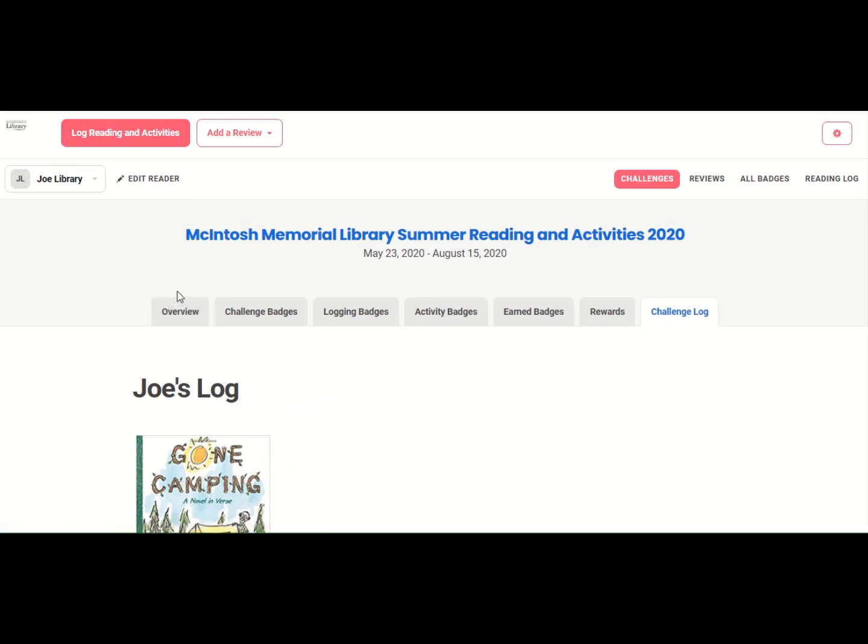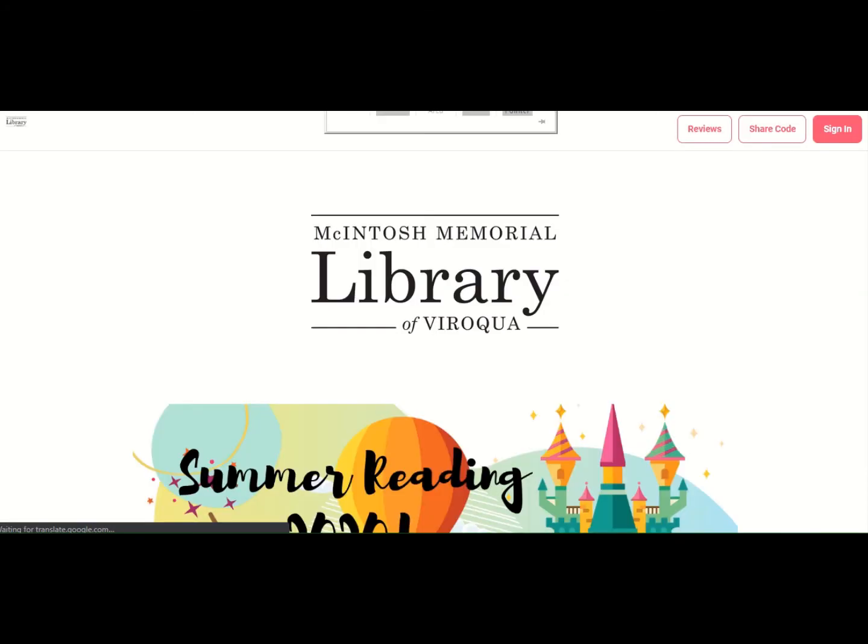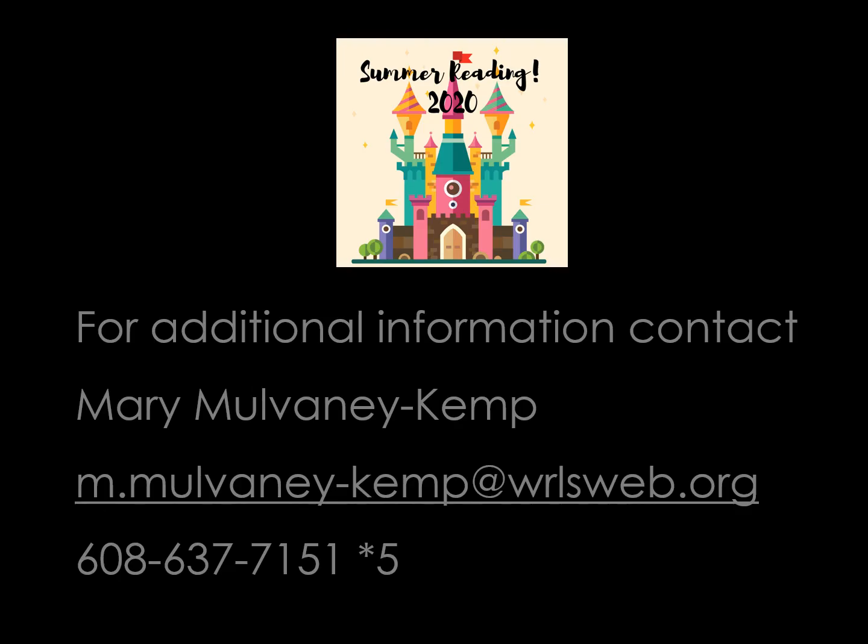So I hope you'll register for a Beanstack account. But before you leave, always make sure that you sign out. So click sign out.